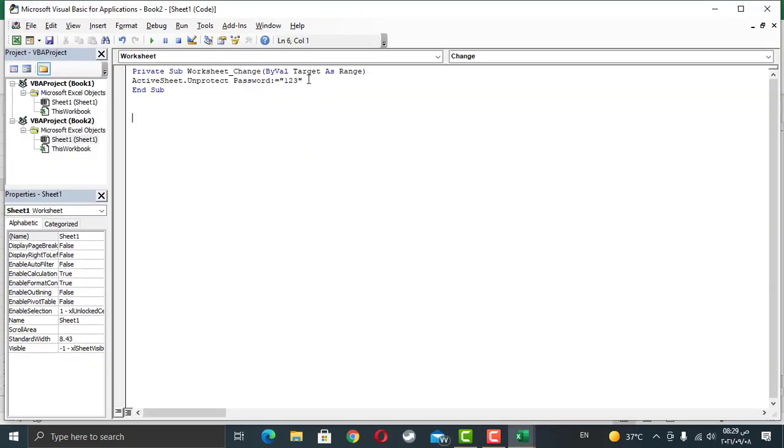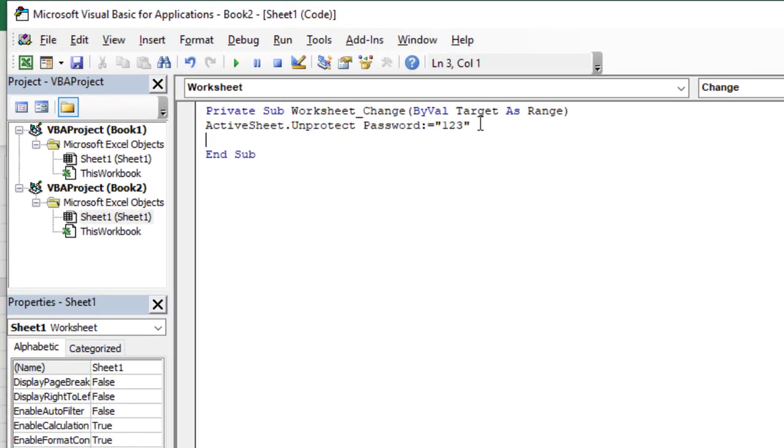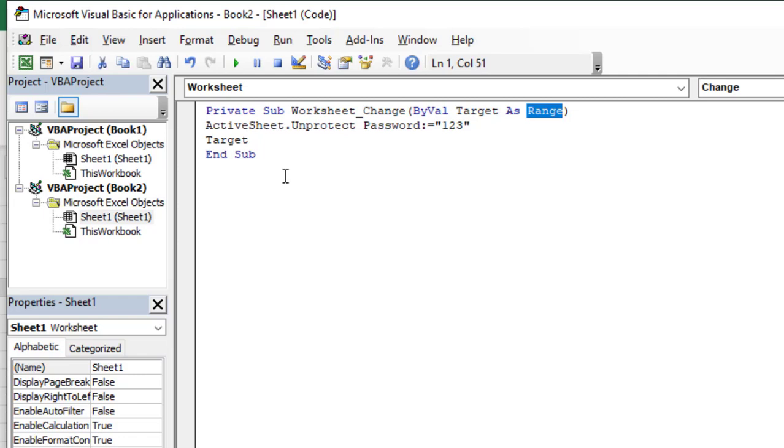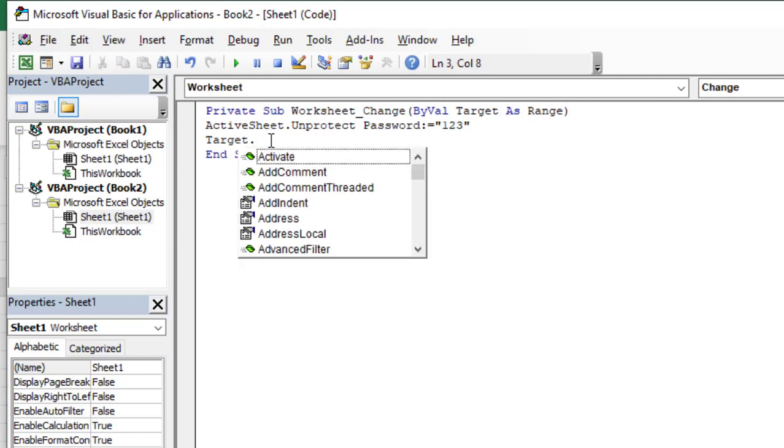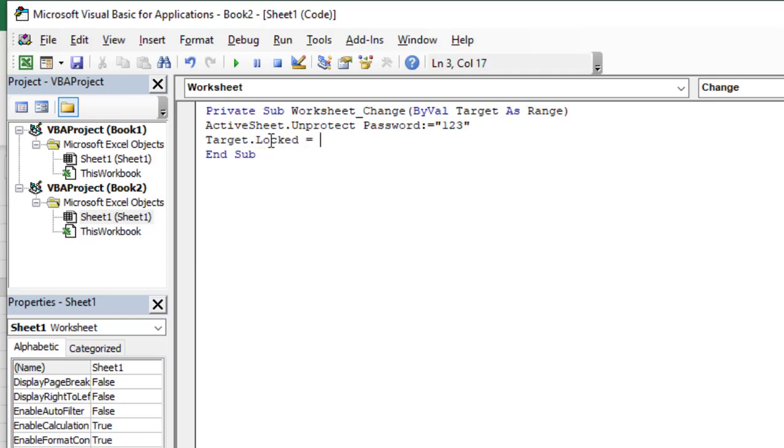So after we unlock the sheet, we are going to refer to the active cell. Active cell is named target because inside my worksheet change, we have one variable called target, referring to the selected range, changed range. So target.locked, equal true. So now we lock the edited cell, the cell we modified the value.